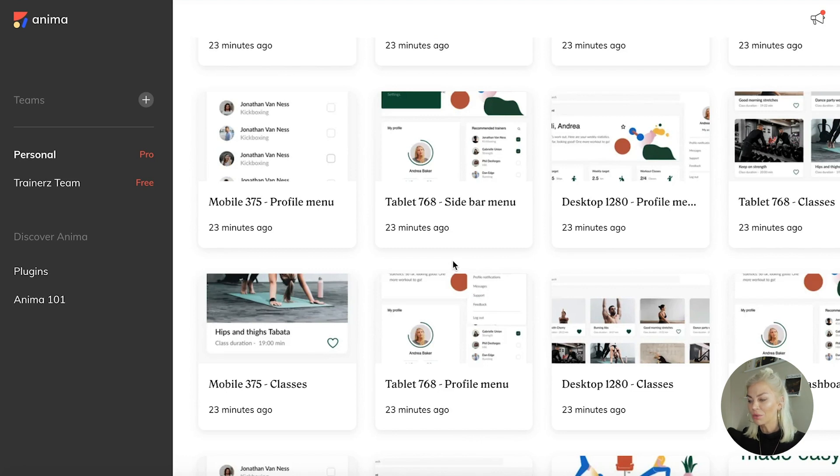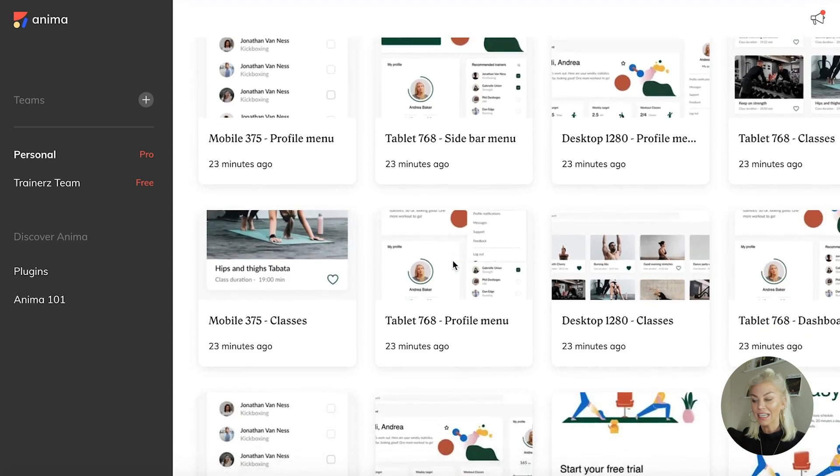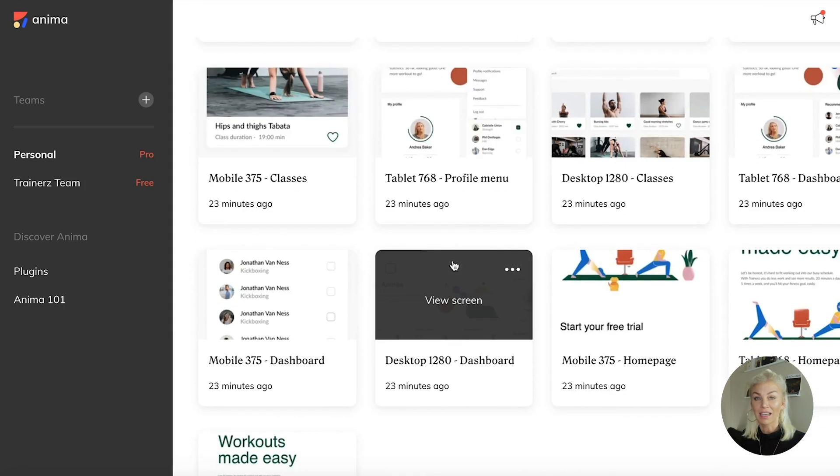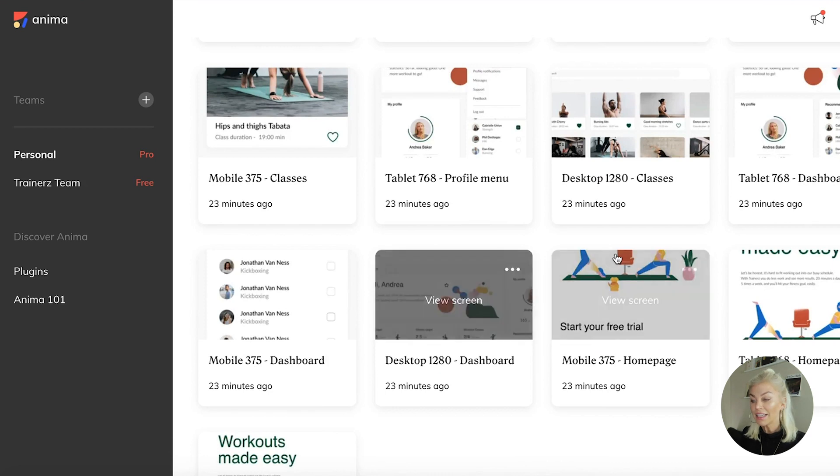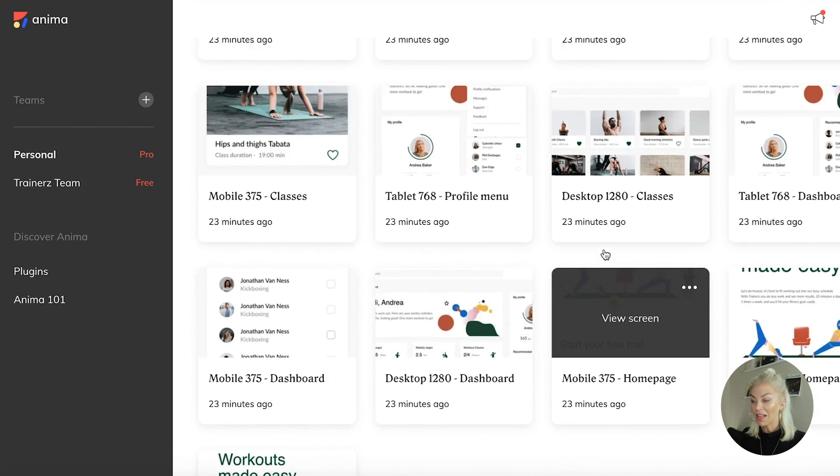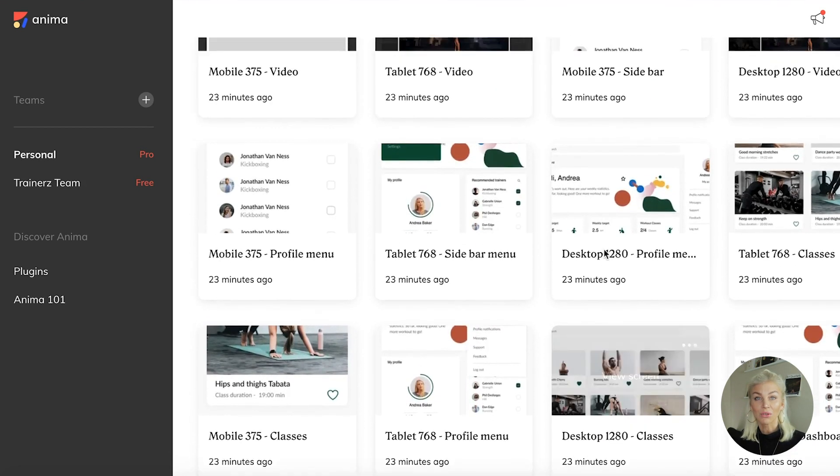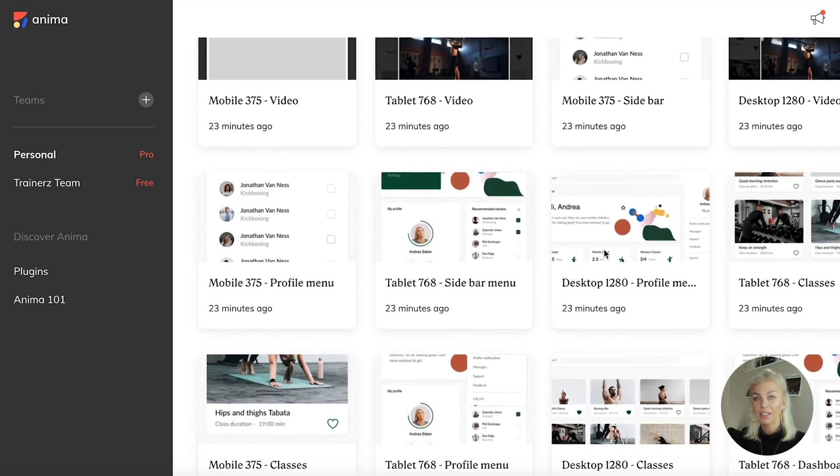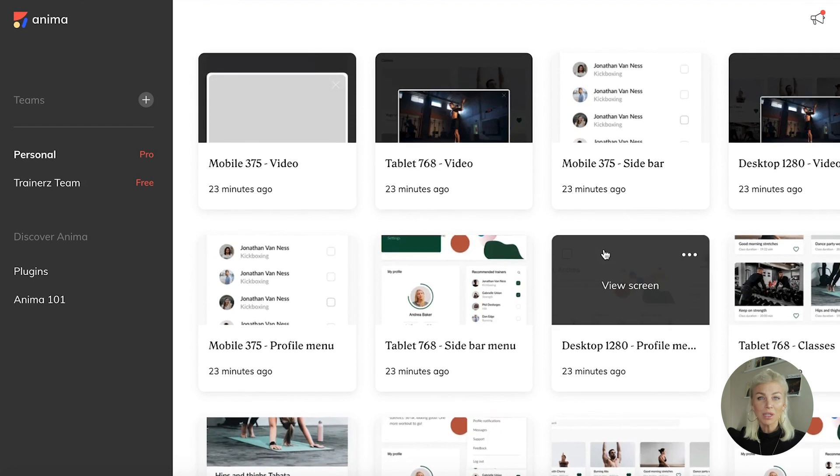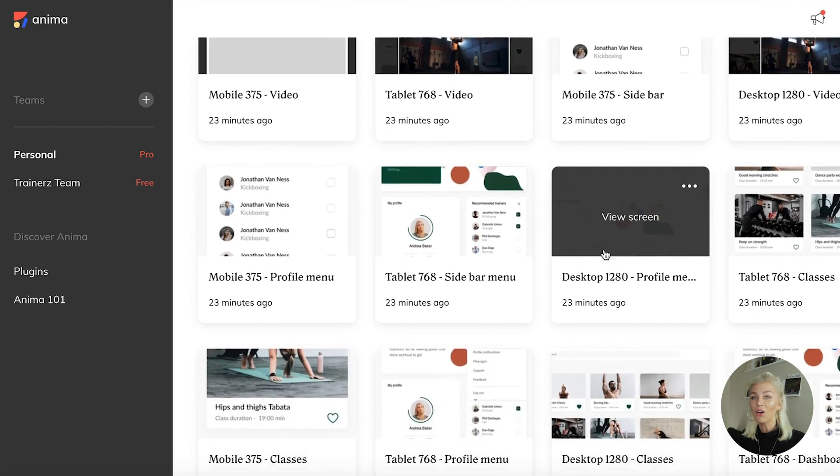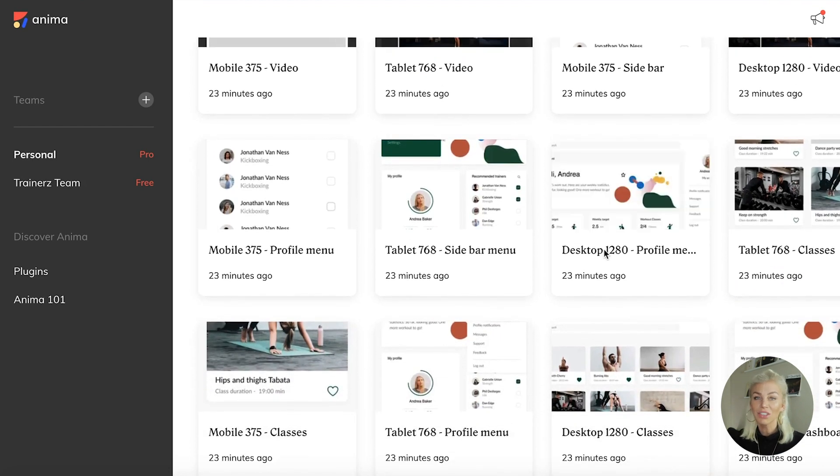It will take you through the process of getting your designs from Figma, Sketch, and Adobe XD into the Anima platform with all the necessary code generated. It's a super quick process and the whole thing takes just a few minutes.